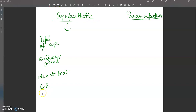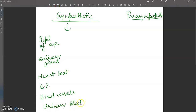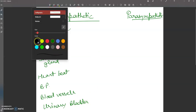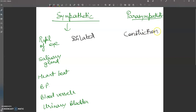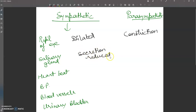The fourth point is blood pressure, and also blood vessels — whether they contract or dilate. The last point is the urinary bladder. For the pupil of the eye, the sympathetic nervous system causes dilation, while the parasympathetic causes constriction. For salivary glands, sympathetic reduces secretion while parasympathetic increases secretion.